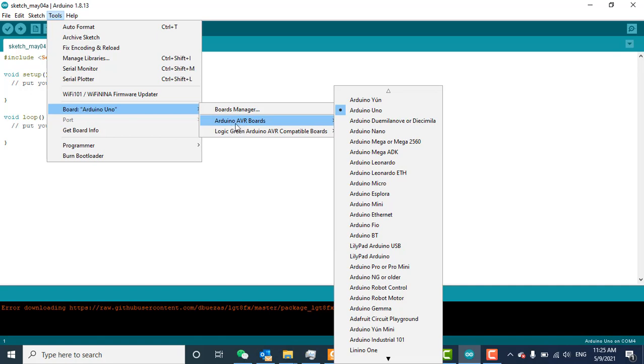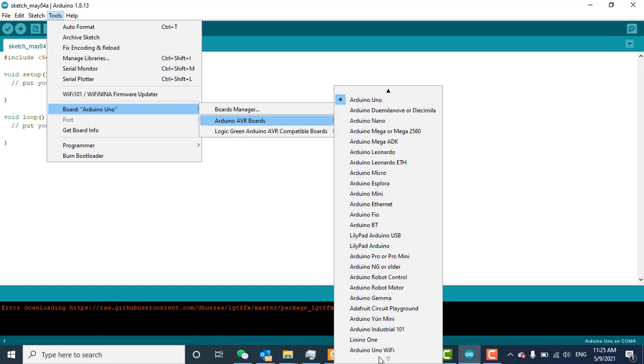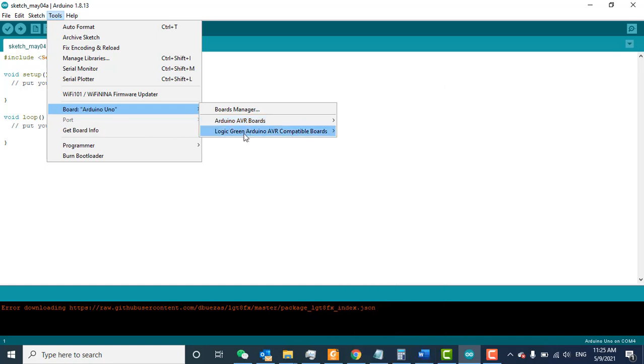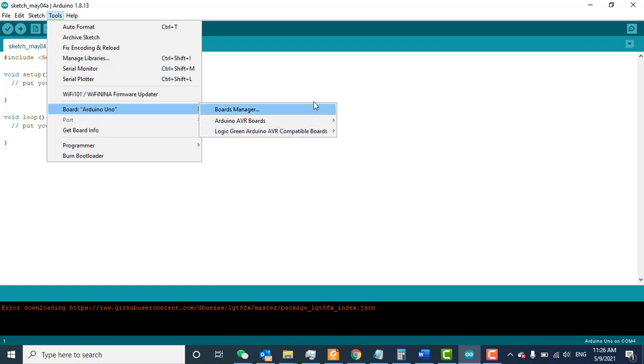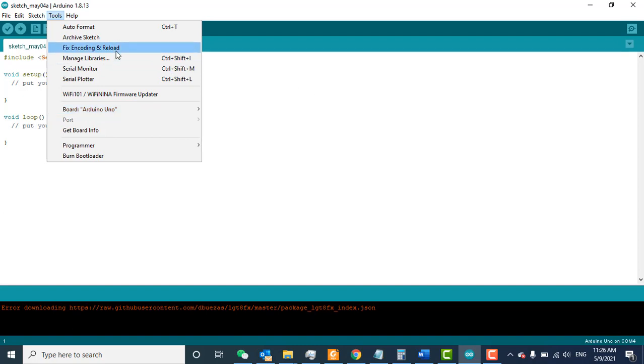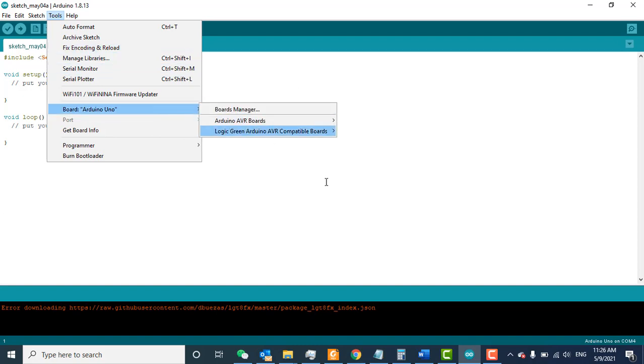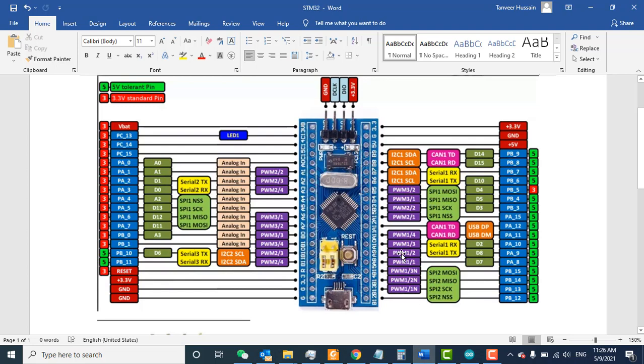I previously added the Logic Green LGT board. These boards are also good, and if you want to install the LGT board, the video is on my channel. In this video, we will learn how to add the STM32 boards here.